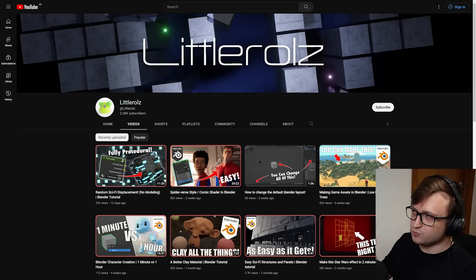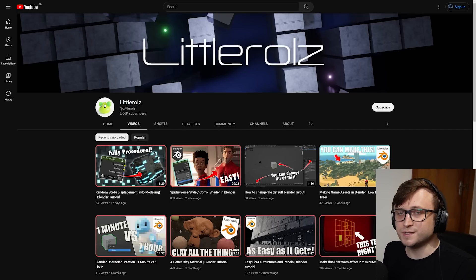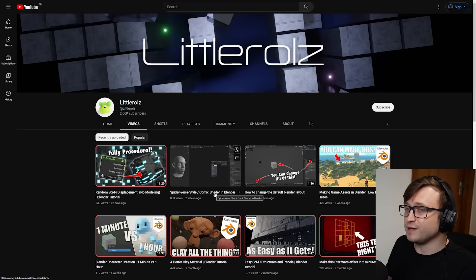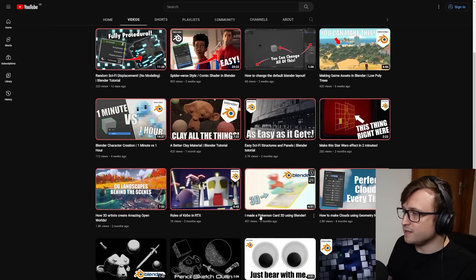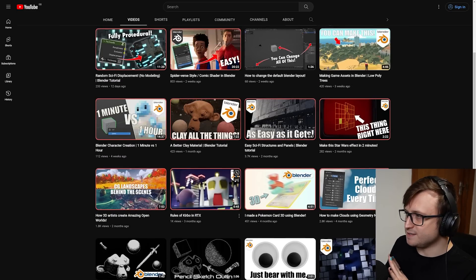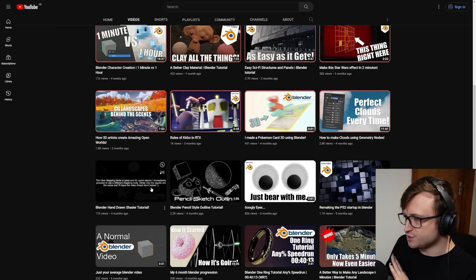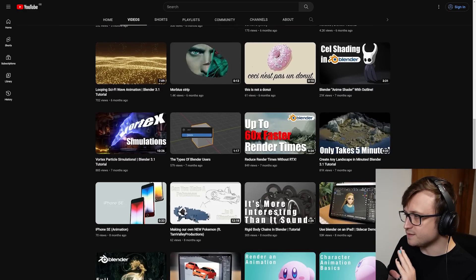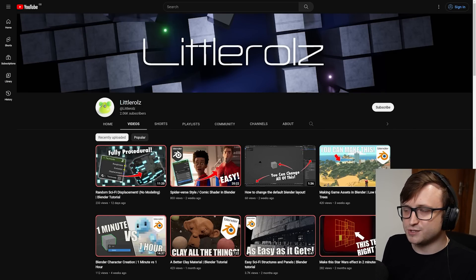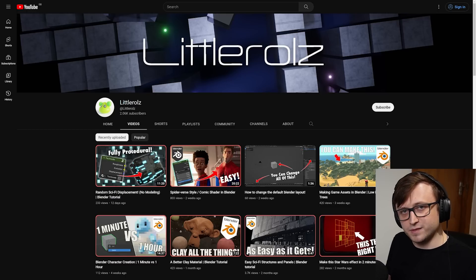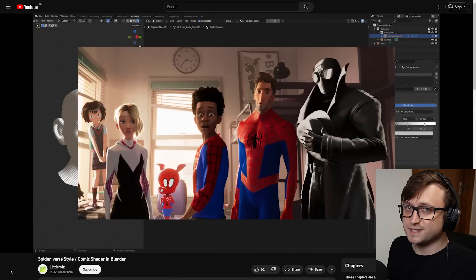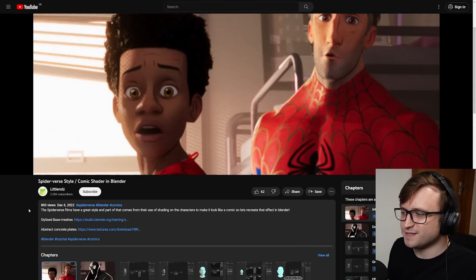Another channel I think deserves some more attention is Little Roles. They've been doing a nice variety of content: random sci-fi displacement with no modeling, Spider-verse style comic shader in Blender, and some other useful videos. It seems they like to do a lot of shader-centric stuff — things like a clay material for Blender, hand-drawn shader tutorial, and cell shading in Blender. When I see smaller channels with people trying to produce useful educational content, I want to do what I can to lift them up. I think Little Roles deserves a lot more attention than what they're getting, so if you're interested in exploring their content and maybe showing them some encouragement, then feel free to check them out.